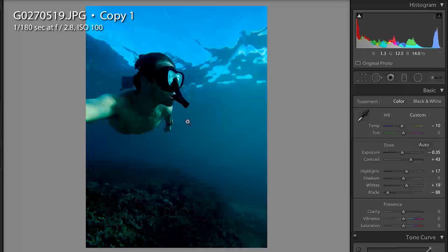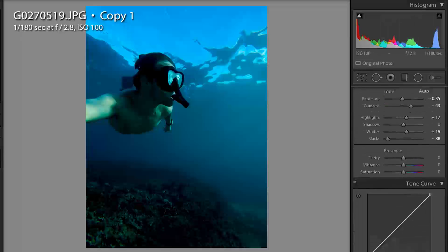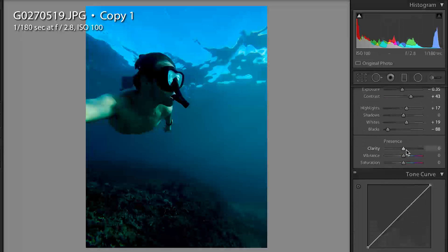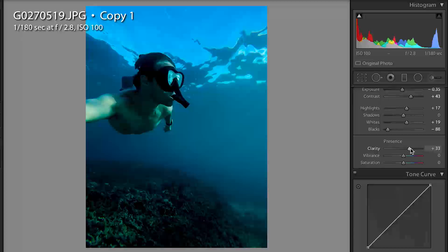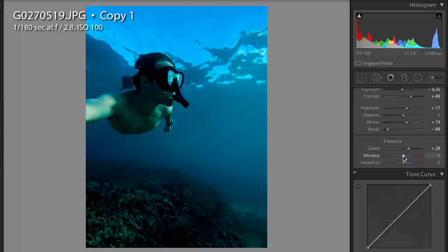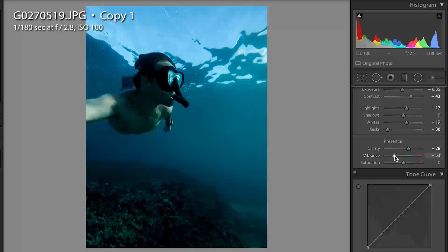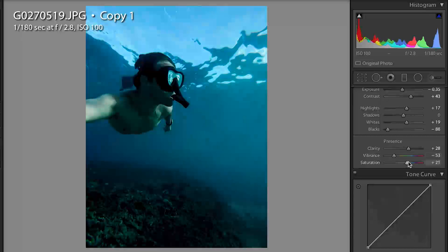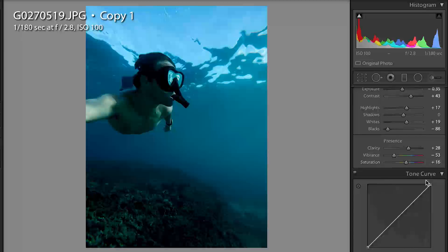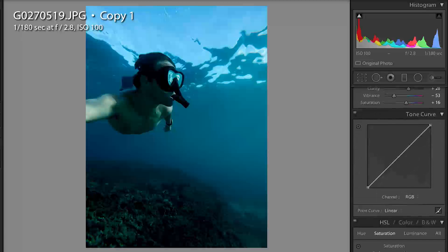So it's definitely a little darker than I would like but we're gonna be fixing that in a little bit. So I came over to clarity, put it up to about 30, actually dropped down my vibrance. So I really like this look of kind of getting a grayish blue, so I dropped my vibrance by about 50 around there, and actually bumped up my saturation a little bit. Now this is one of my favorite effects to use on underwater photos.